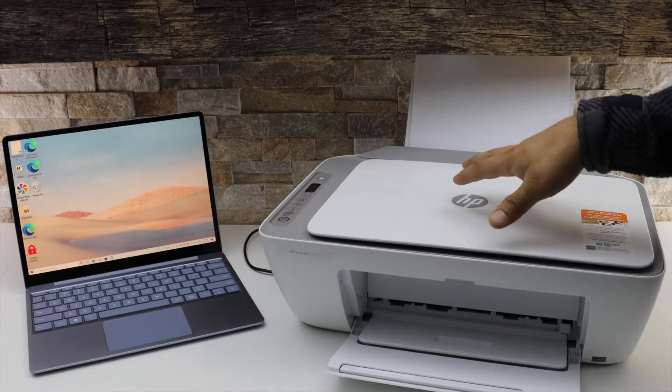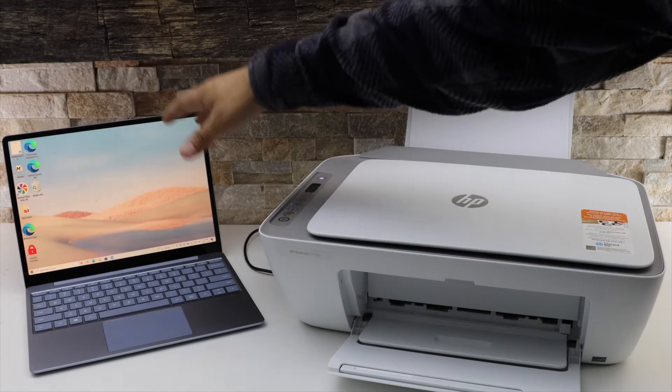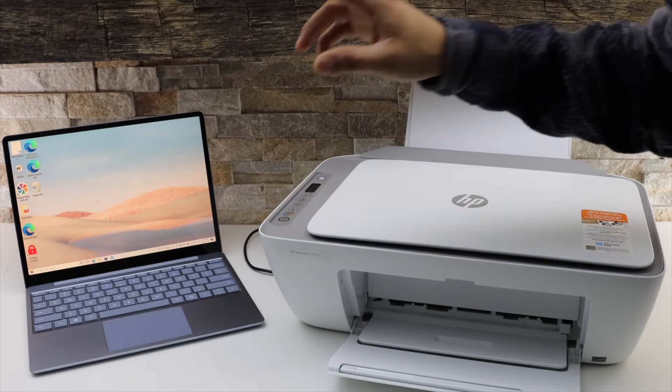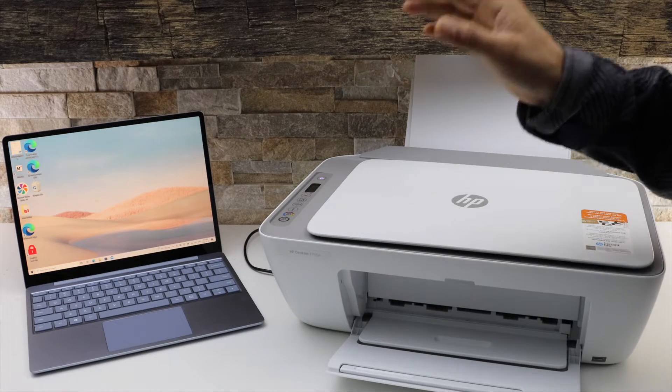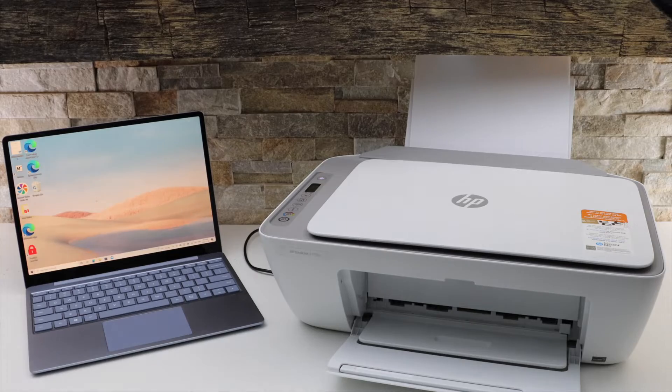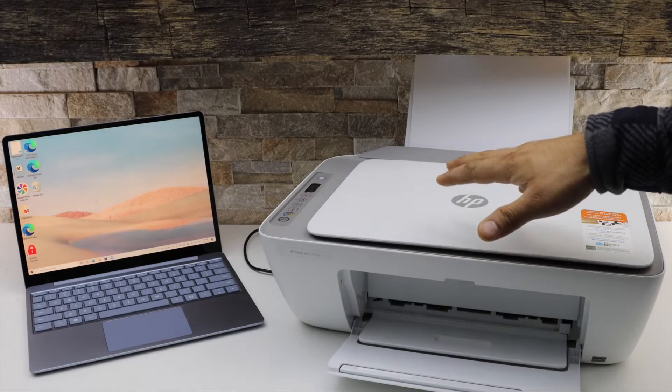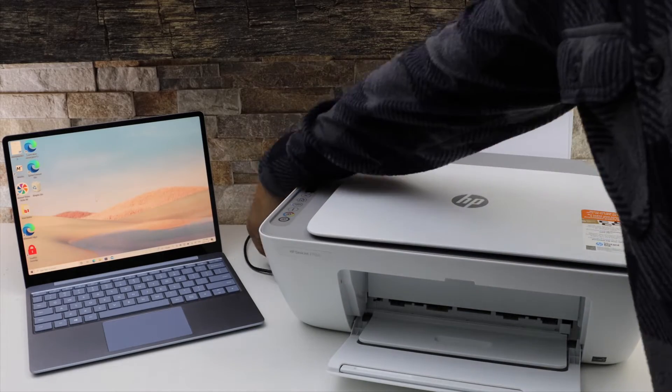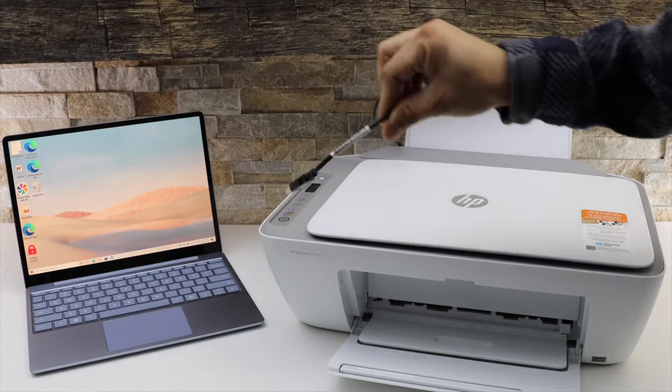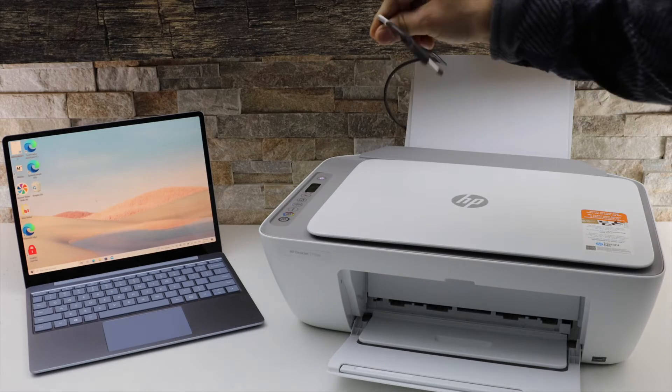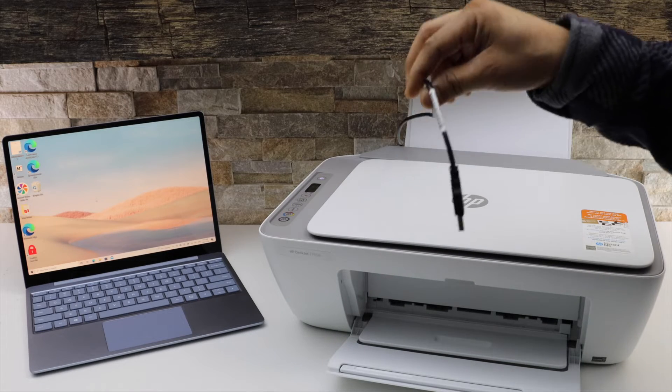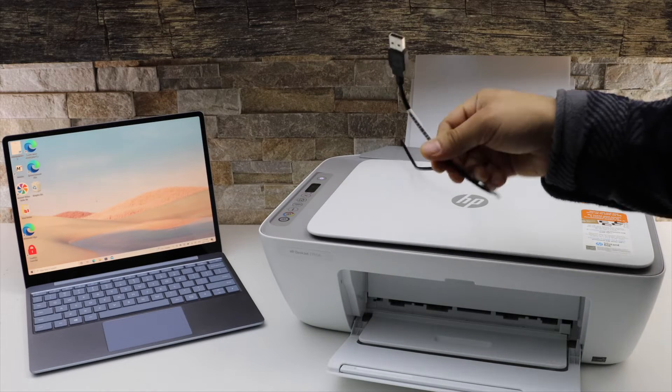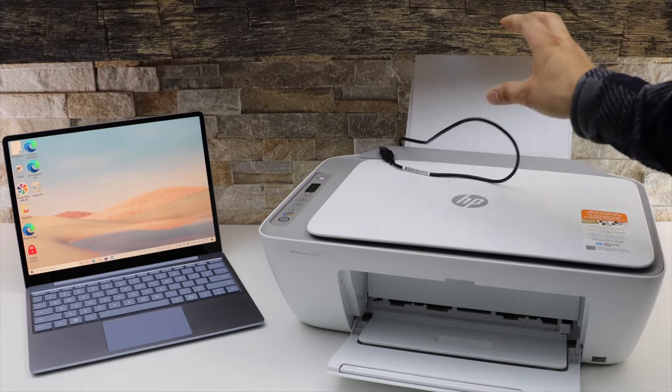I'm going to show you how to use this printer with a Windows 10 laptop. There are two methods: the first is using the Wi-Fi of your home or office, and the second is using the USB data cable. If you don't have Wi-Fi, you can use the USB cable.